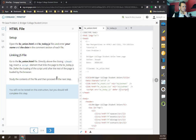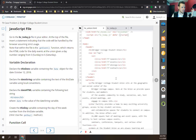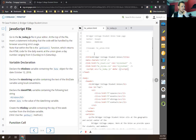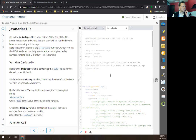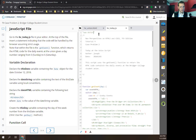That completes the HTML linking step. Now we go to the today.js file. At the top of the file, insert a statement indicating that the code will be handled by the browser assuming strict usage. We make a string: 'use strict'. It's a unique command in JavaScript — you have to put it at the very first line, exactly like this.